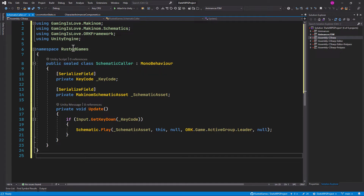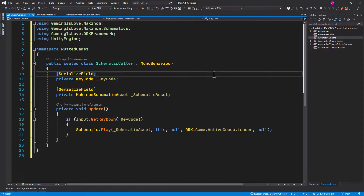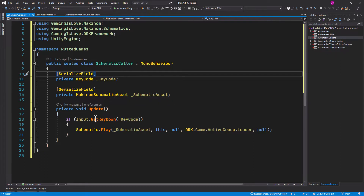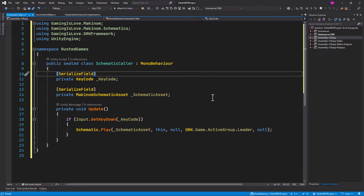You can call it whatever you want and rename the namespace — it doesn't matter. What we are doing here is just having a variable to store the key code using Unity's standard input system, and then a variable to store the schematic itself. In the update method, if we press that key — whatever you choose — it will play the schematic. The only caveat here is that we are passing the combatant leader as the machine object, so just bear that in mind.